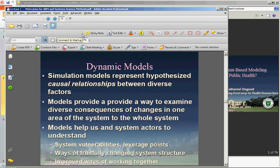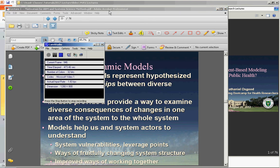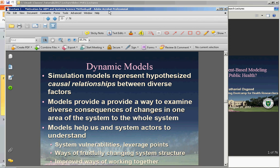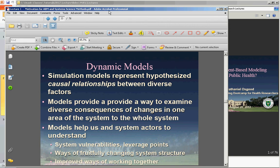In order to do that, we represent causal relationships — how A impacts B. It's a mechanistic model so that if we change A, we can understand how B, C, D, E, and F are all affected. Models provide a way to examine the diverse consequences of changes in one area of the system to the system as a whole. They let us understand how our interventions might affect not only deaths from bubonic plague, but also the number of illnesses, the demand for hospitals, and so on. Models also help system actors understand vulnerabilities and ways of changing the structure.